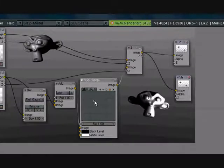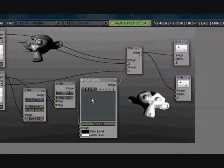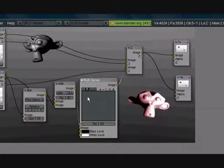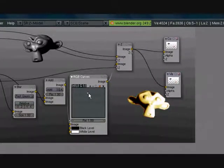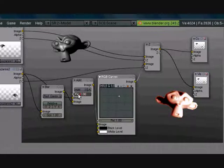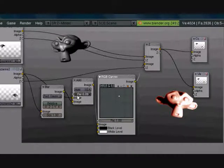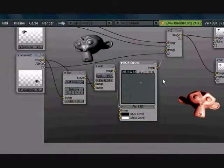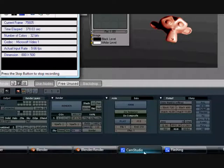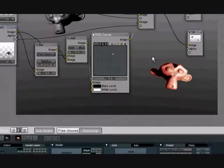After that we can even put some RGB Curves here to affect the color — this is the overall color. Let's turn it a little red. As you can see you can turn it red or green or yellow or whatever you want.